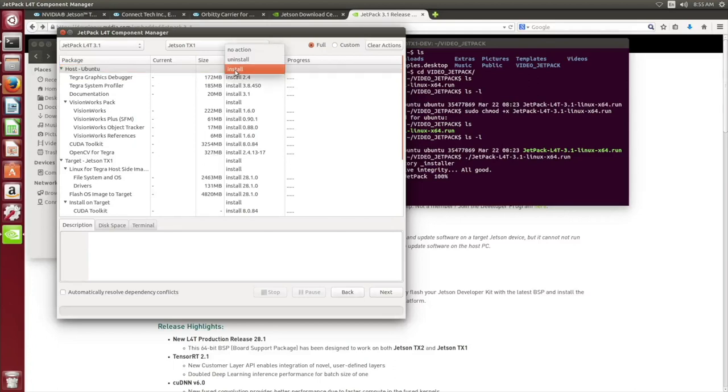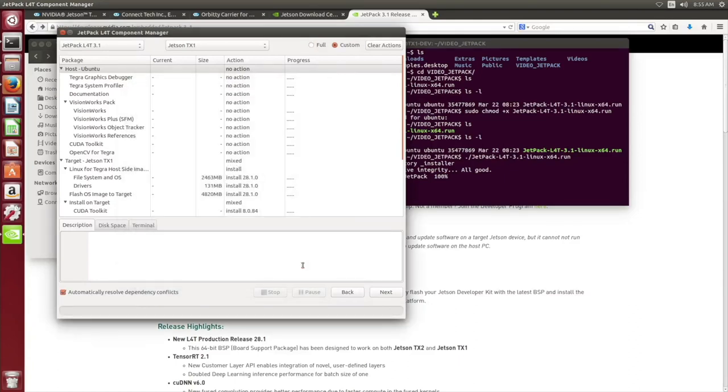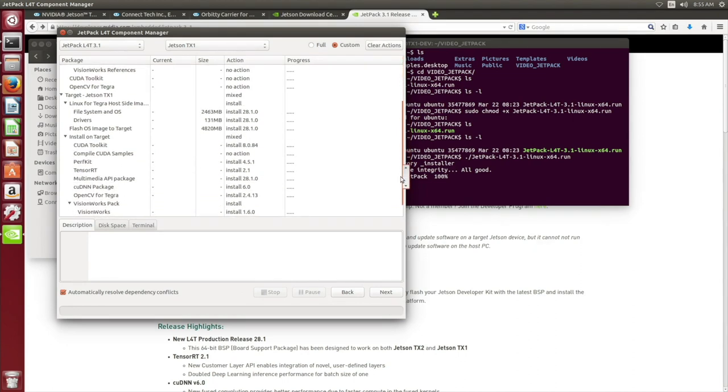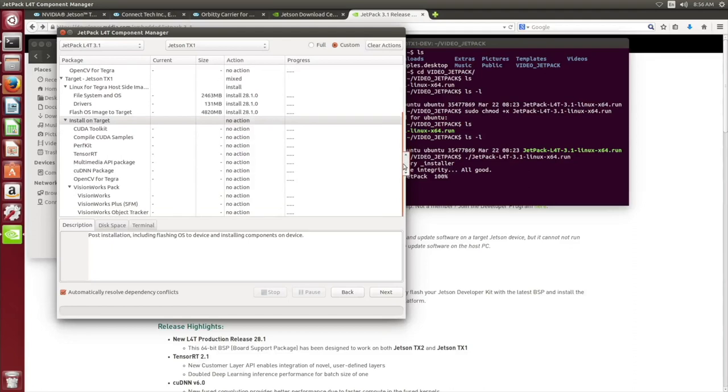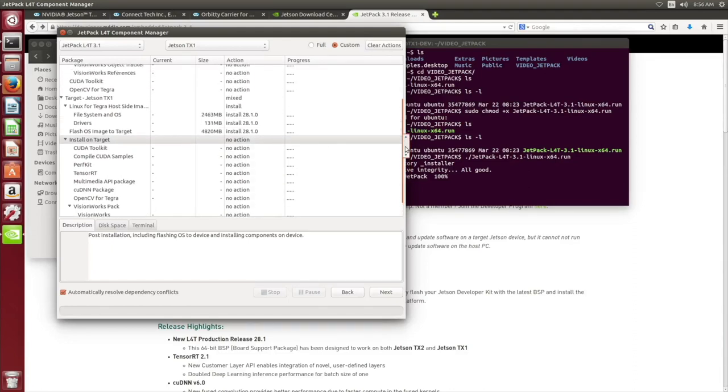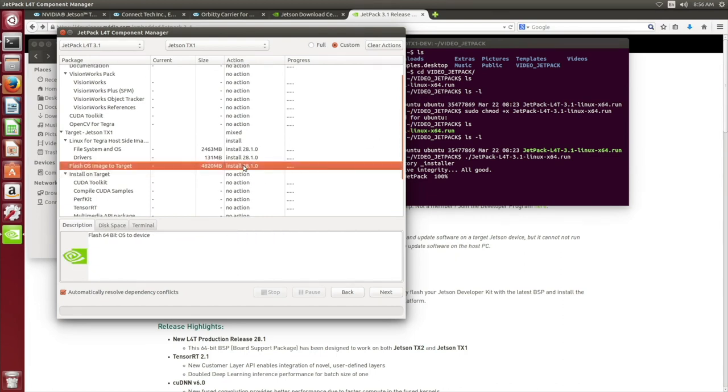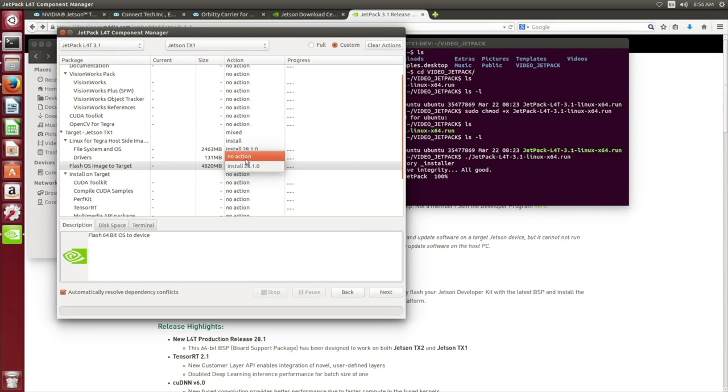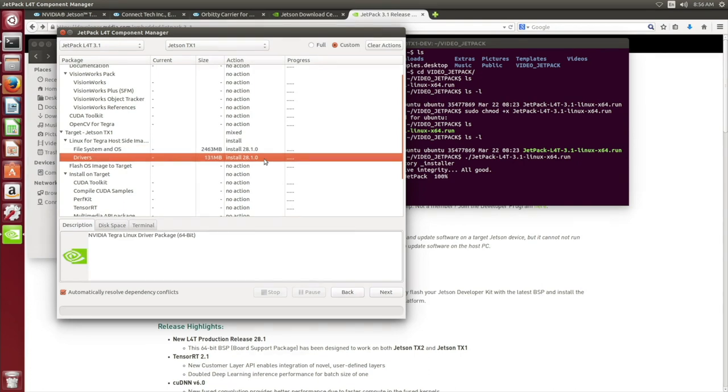Change the installation actions to no action for host system. Select keep and apply. Change installation on target to no action. This will remove the externally supplied packages because it is not required for our board support package installation. We are not going to flash to OS image so set that to no action. We essentially just want the file system and drivers to be selected. We set the host Ubuntu to no action because we do not require the development libraries for the ConnectTech board support package.